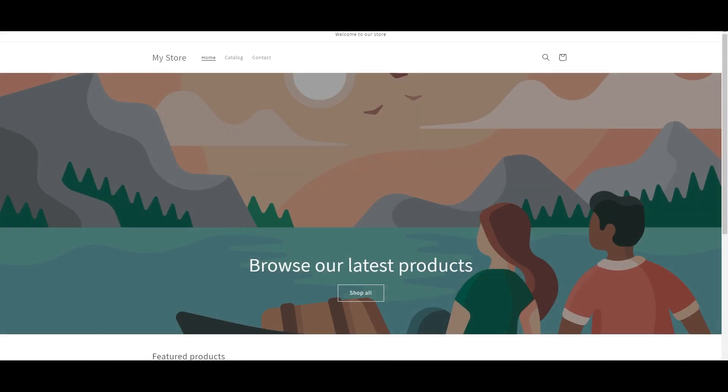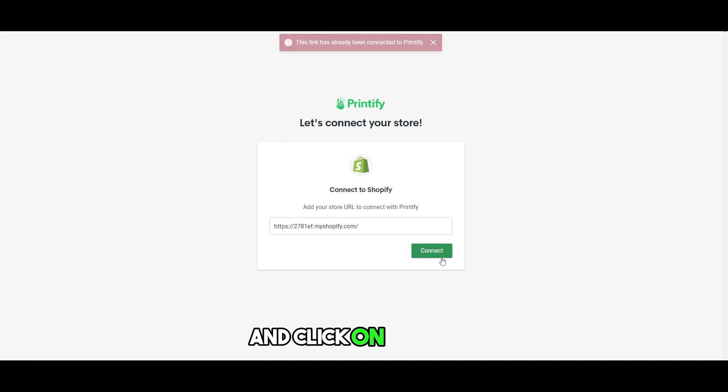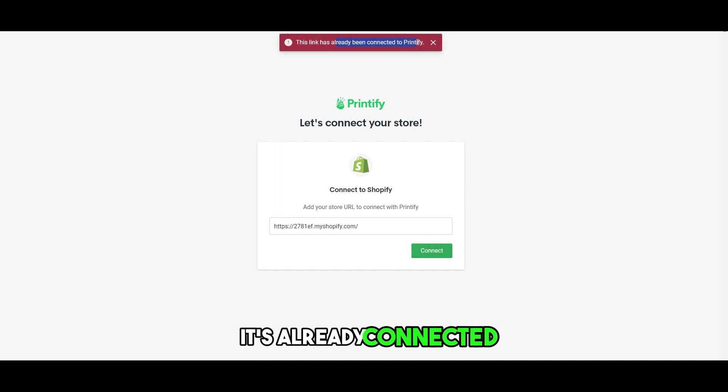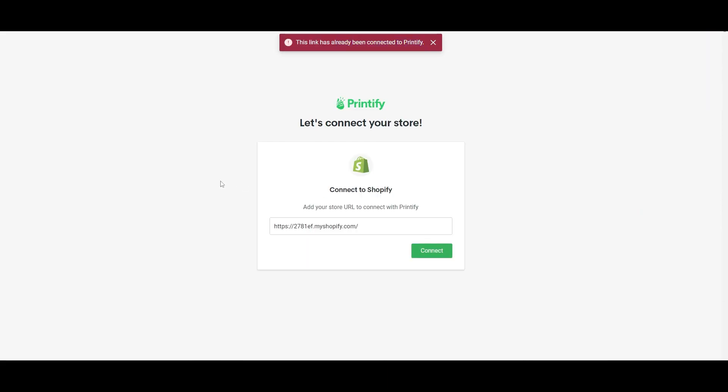In another tab, this is my shop. You just copy it, come back over here, paste the URL, and click on Connect. As you can see, it's already connected, which I have already done by using the application. If you wanted to connect a new store, all you would have to do is add the link over here. It's as simple as that.